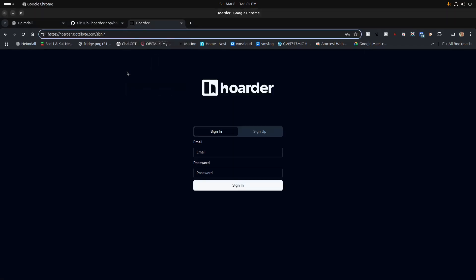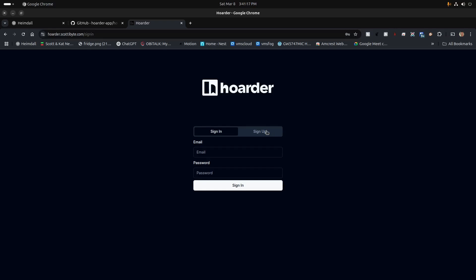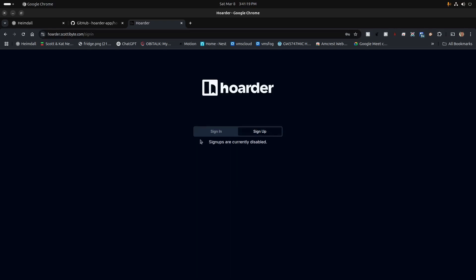You can certainly self-host it inside your network, or make it publicly available through Nginx Proxy Manager. When you make it available through Nginx Proxy Manager, you can either enable or disable the signup capability. In my case I've disabled it because I prefer to create accounts myself as required.